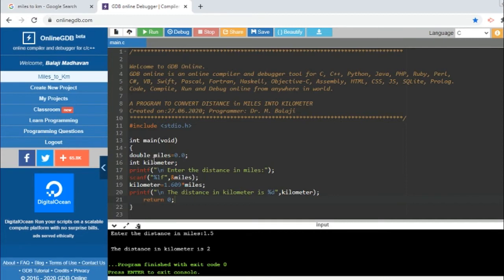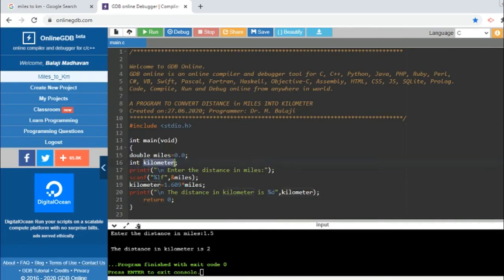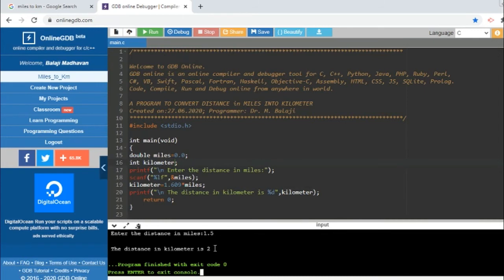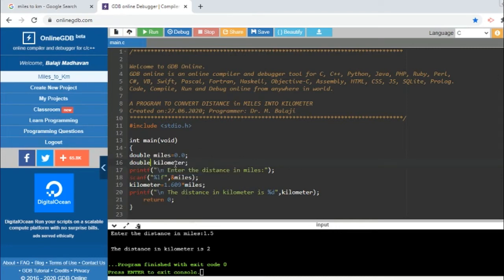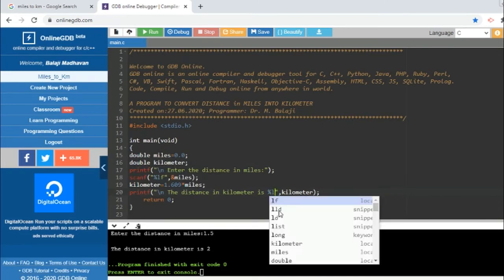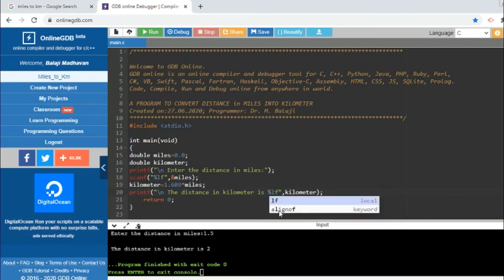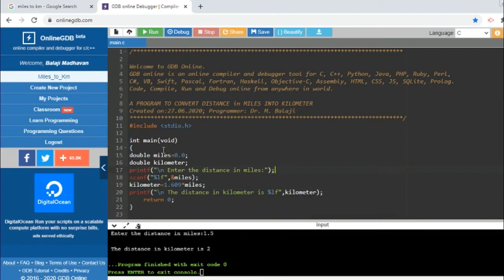But see, it is printing only 2. Now this is not an accurate result, what we are interested in. The reason why we got this problem is we have declared kilometer as integer. We have declared this kilometer as integer, hence the output is only integer.